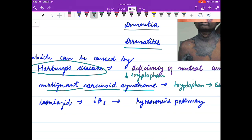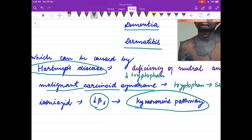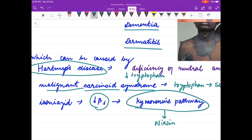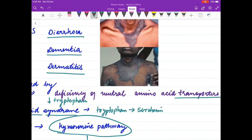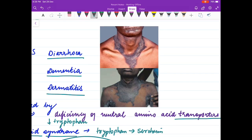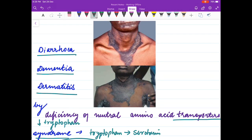Isoniazid causes deficiency of pyridoxin, and pyridoxin is required for the kynurenine pathway through which niacin is formed. So isoniazid use can indirectly lead to niacin deficiency and pellagra-like symptoms.